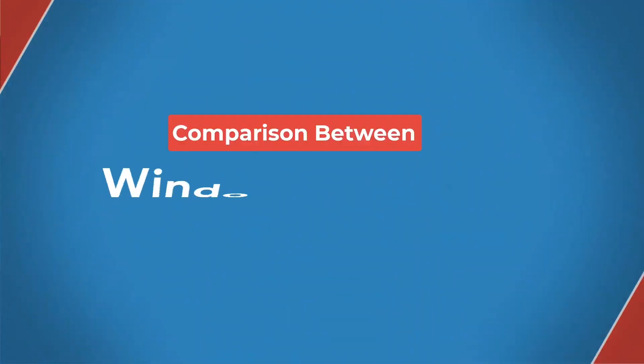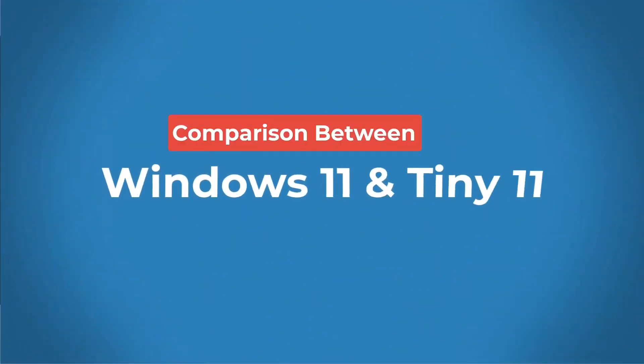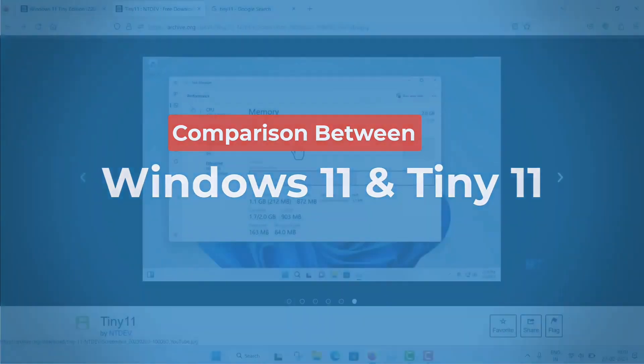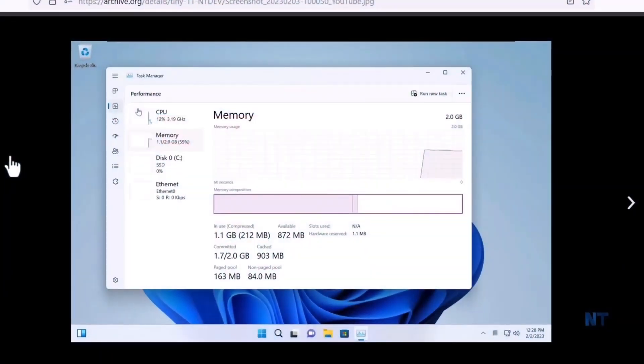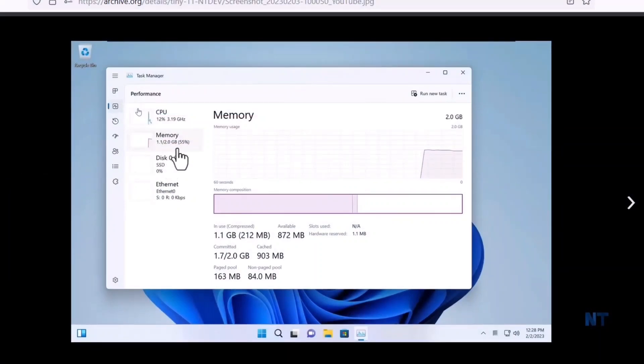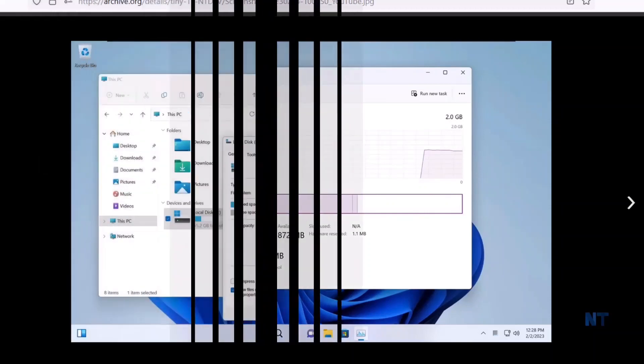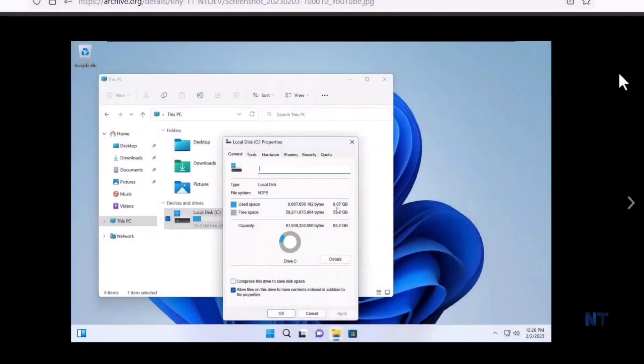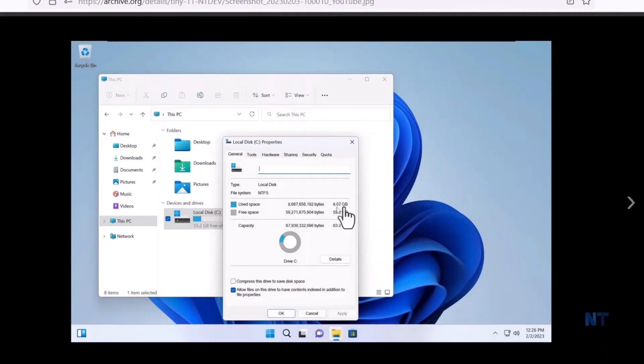Now basically, what are the features of the Tiny11? Now it is very much lightweight. Normal Windows 11 takes almost greater than 3 GB of RAM, but this actually takes 1.1 GB of RAM, you can see that. Normal Windows 11 took 20 GB of space to install completely, but this Tiny11 only requires 8 GB of space.